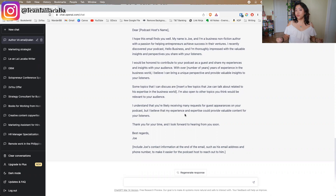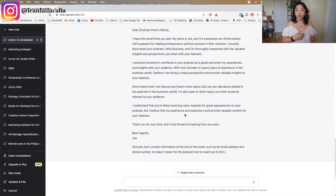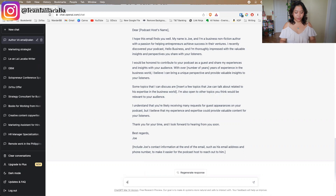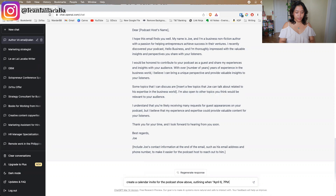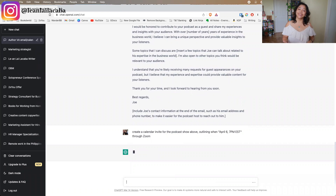The next thing you can ask ChatGPT to do is create a draft for calendar invites. Say the podcaster agrees to have your client on the show — you can ask ChatGPT to create a calendar invite for the podcast show, outlining when: for example, April 6 at 7 p.m. EST via Zoom. It then creates that invite for you, so you don't have to start from scratch, making your work faster and easier.